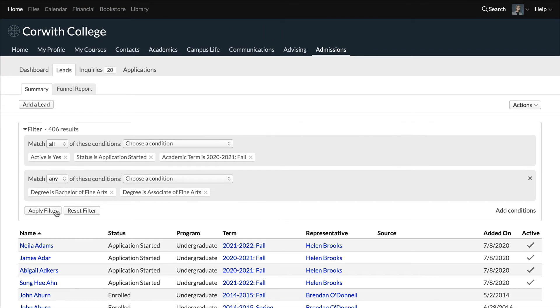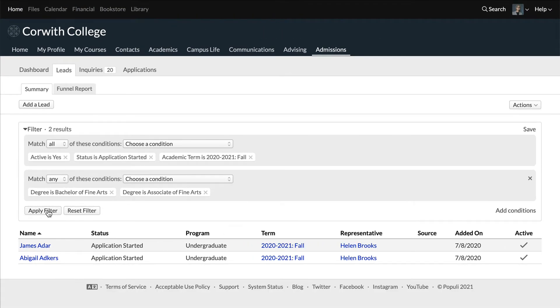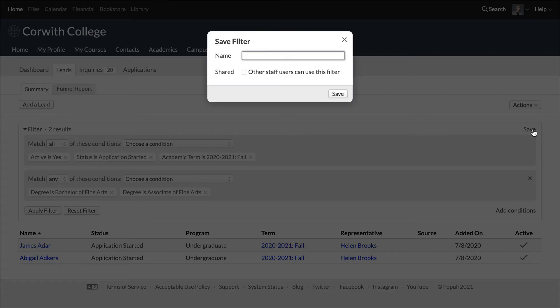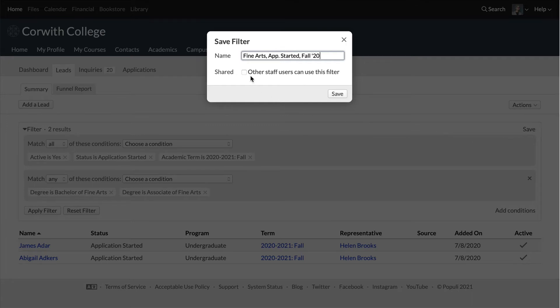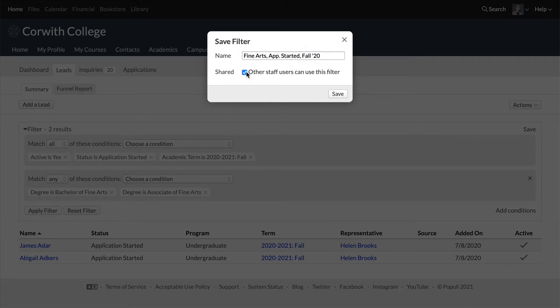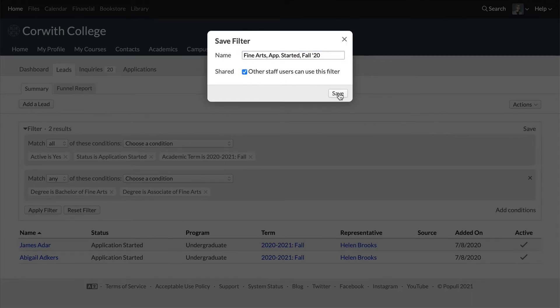Once you've set your conditions and applied that filter, you'll notice an option over on the right. Click save and name the new filter. Choose whether or not you'd like to share this filter with your colleagues, and then click save.